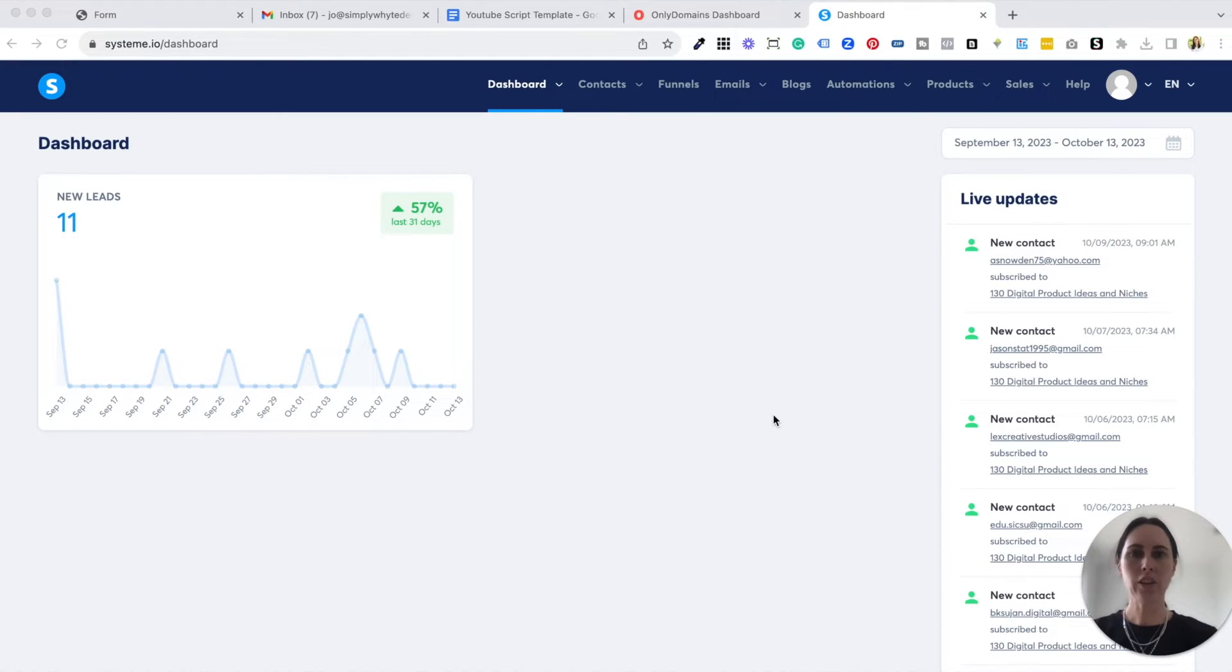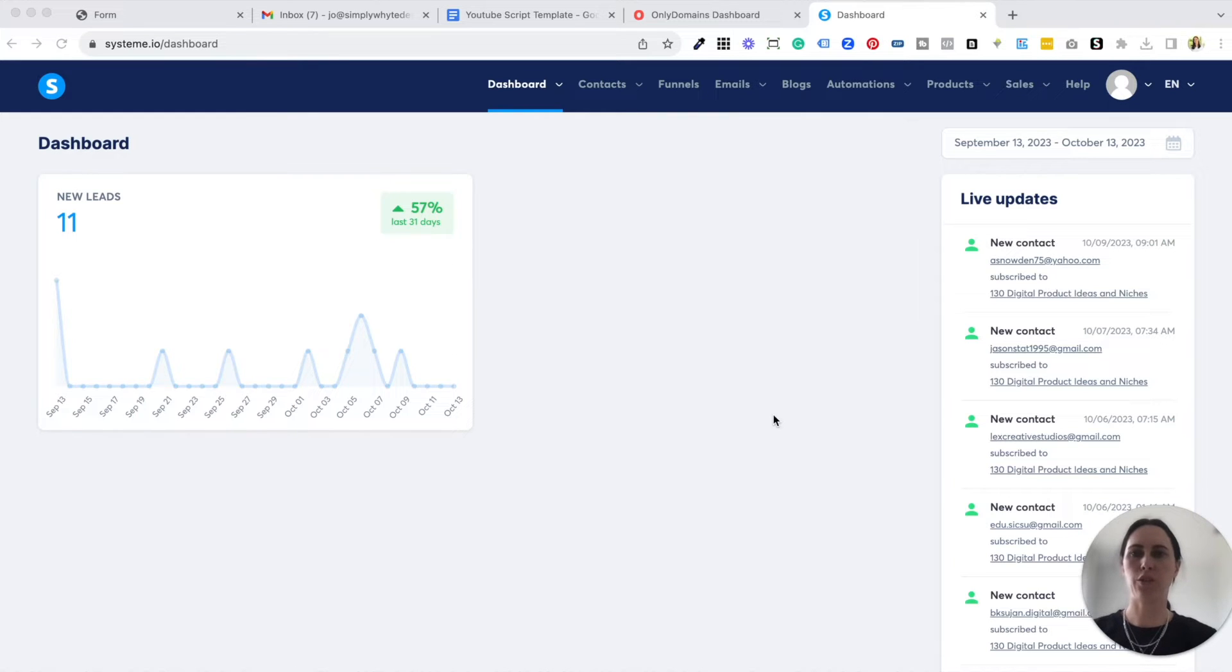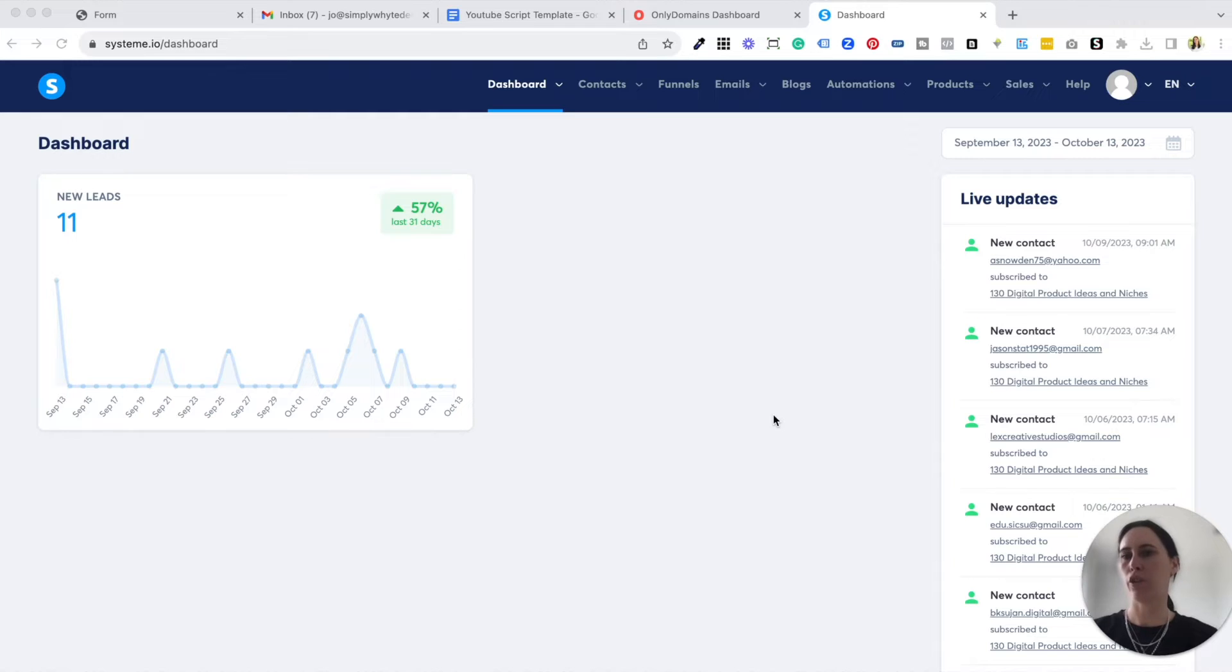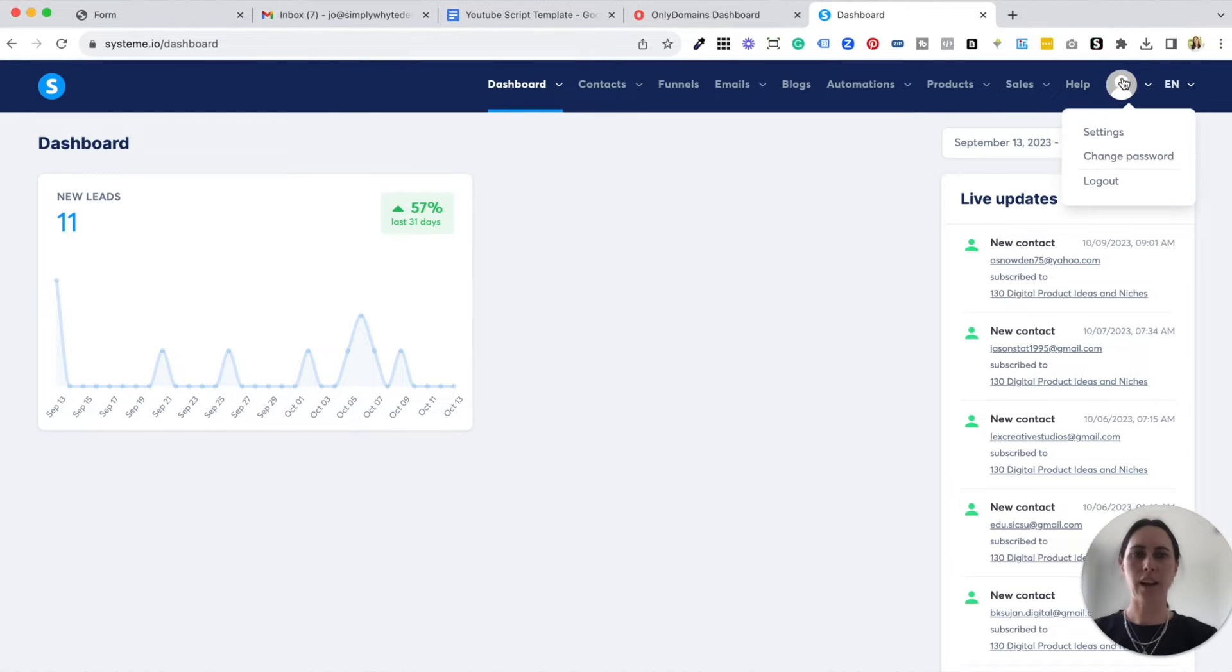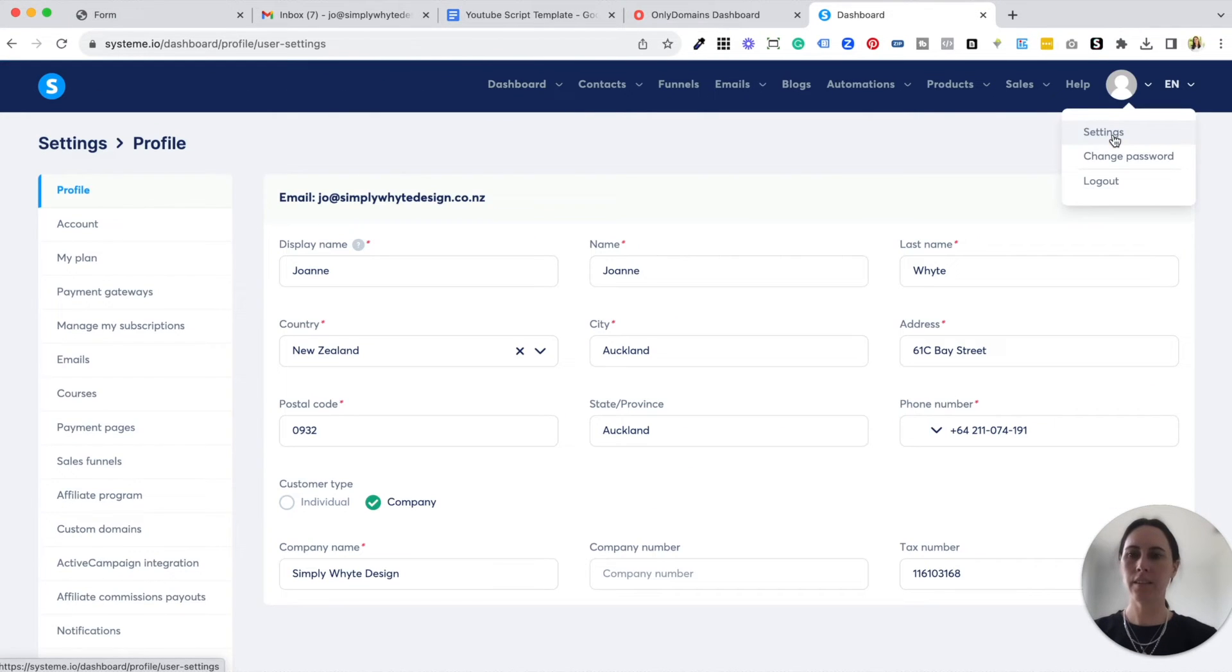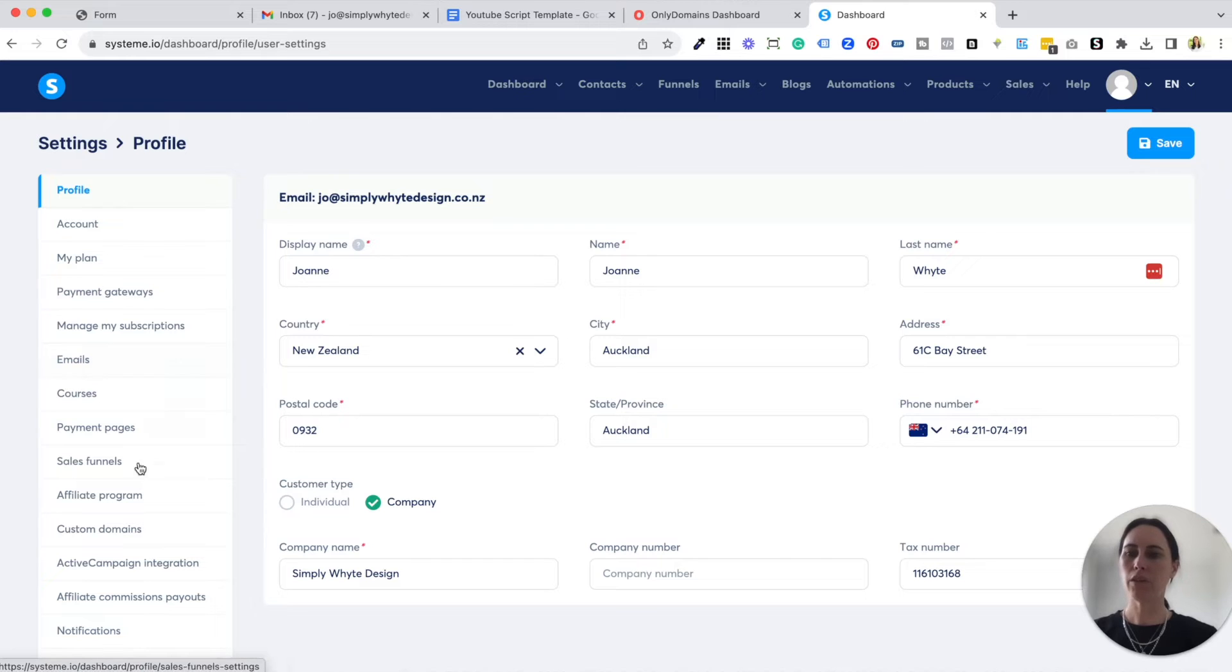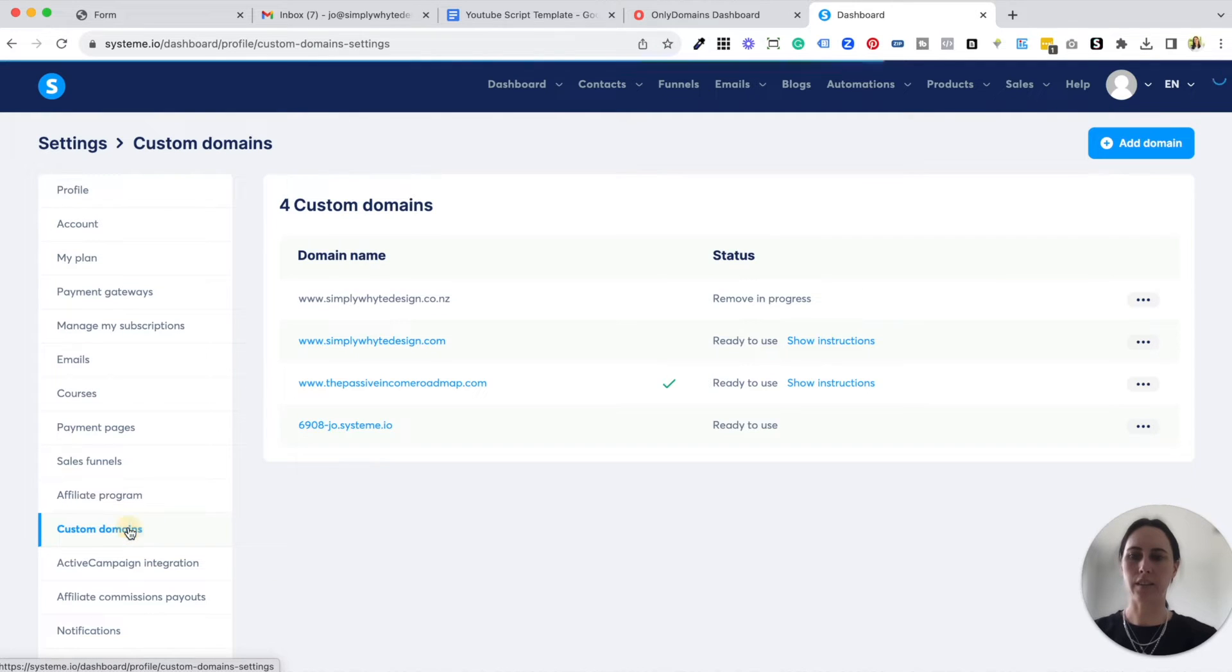You're going to log into your system.io account and make sure that you have already purchased your domain name from your domain provider. You can use Only Domains or Namecheap is a really good one or even Google Domains. Then you can come over to the right hand side and click on settings and then scroll down on the left hand side to custom domains.